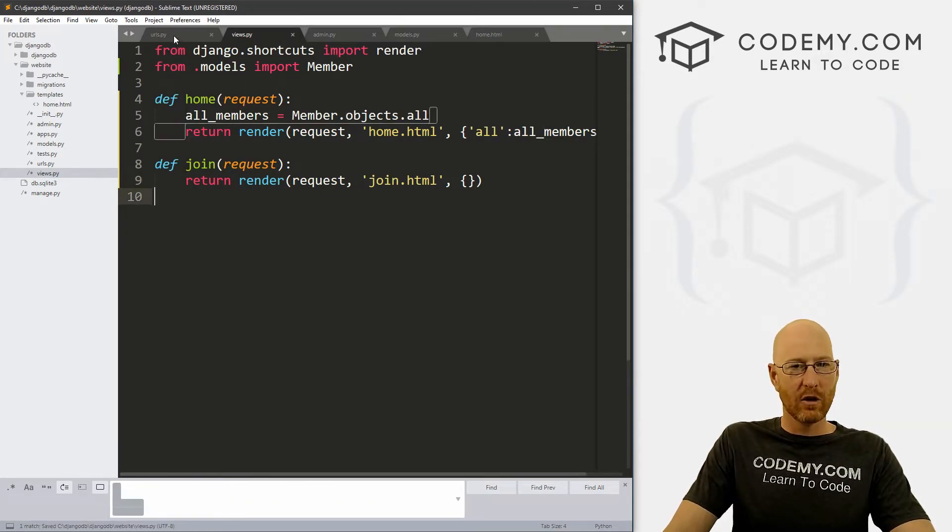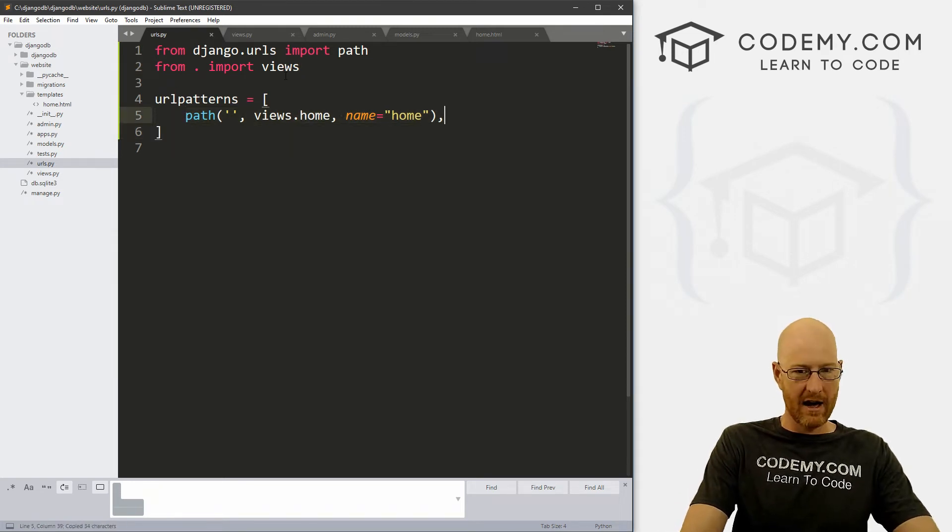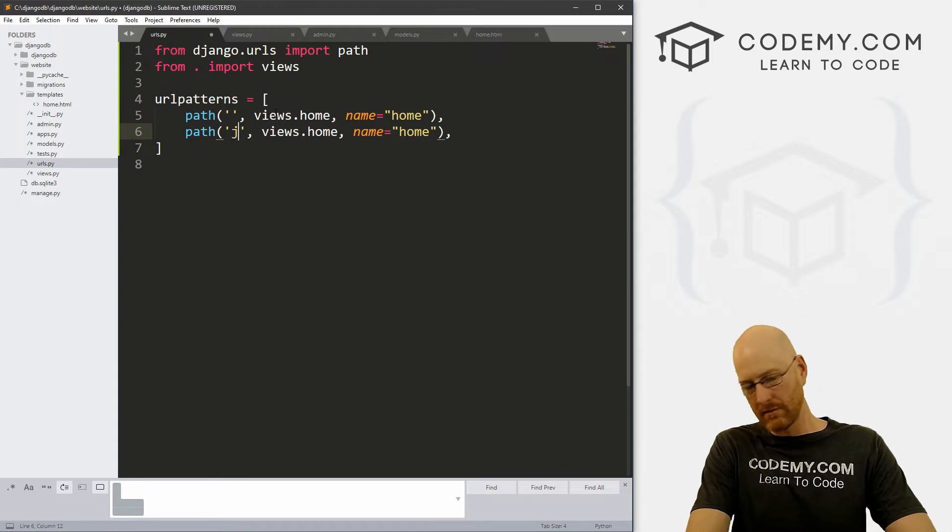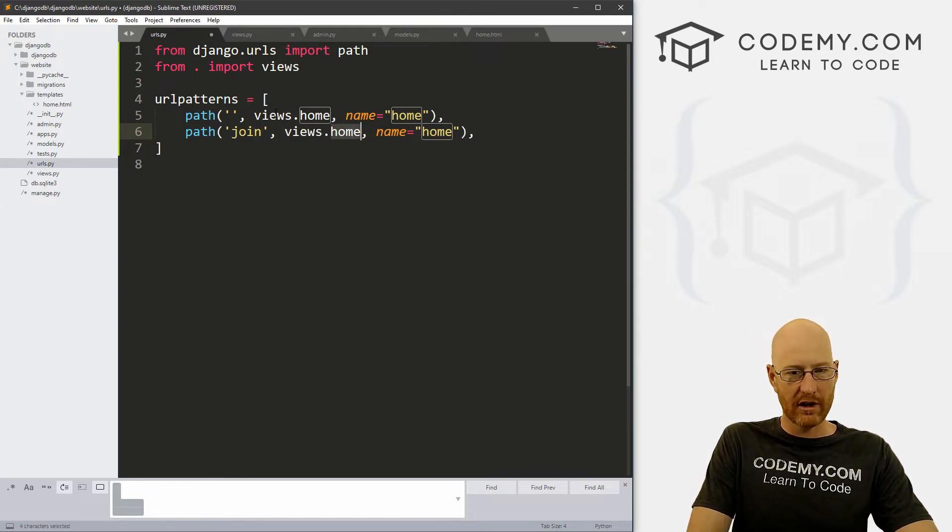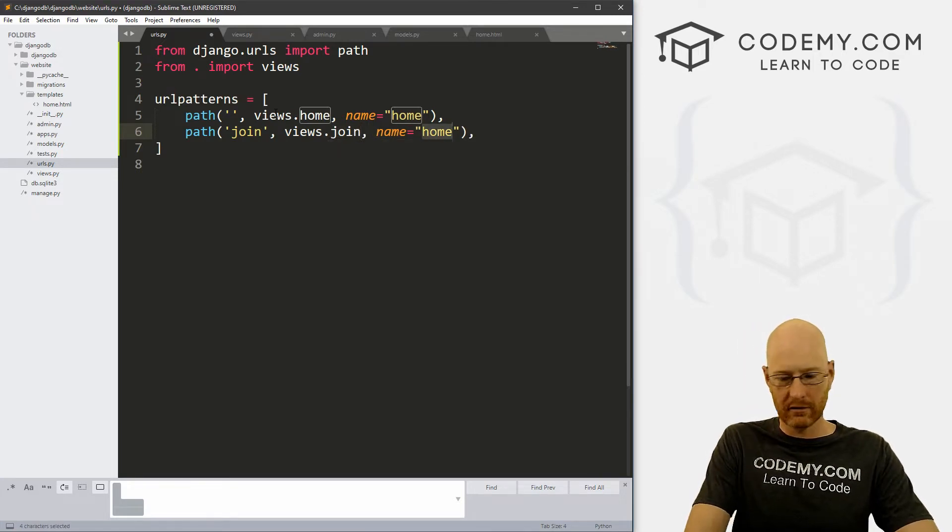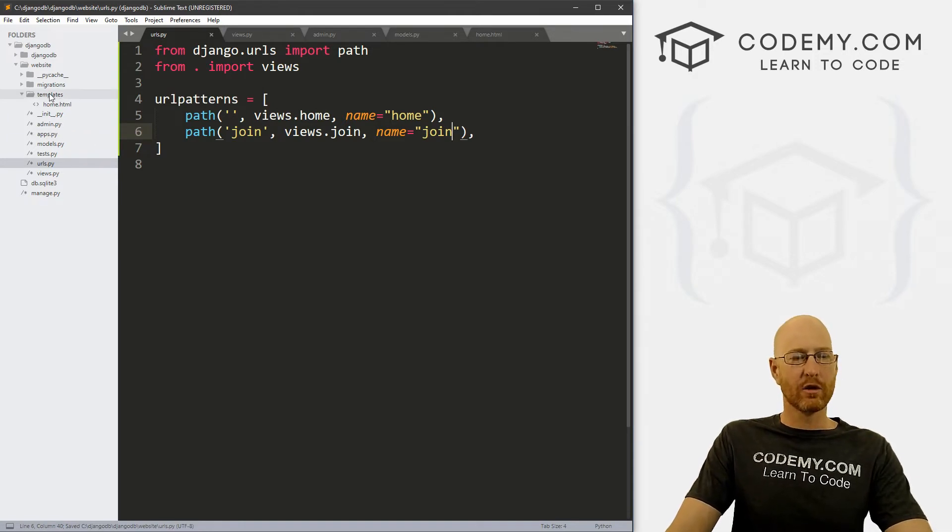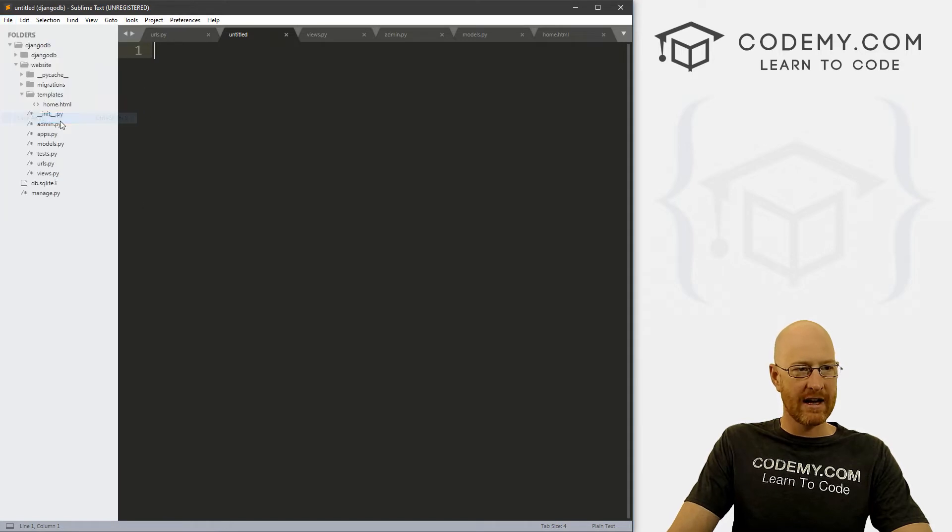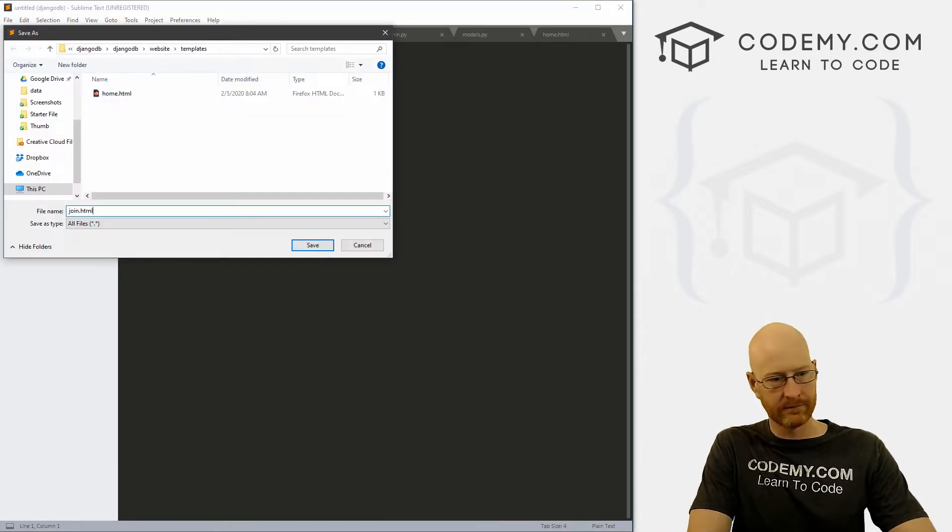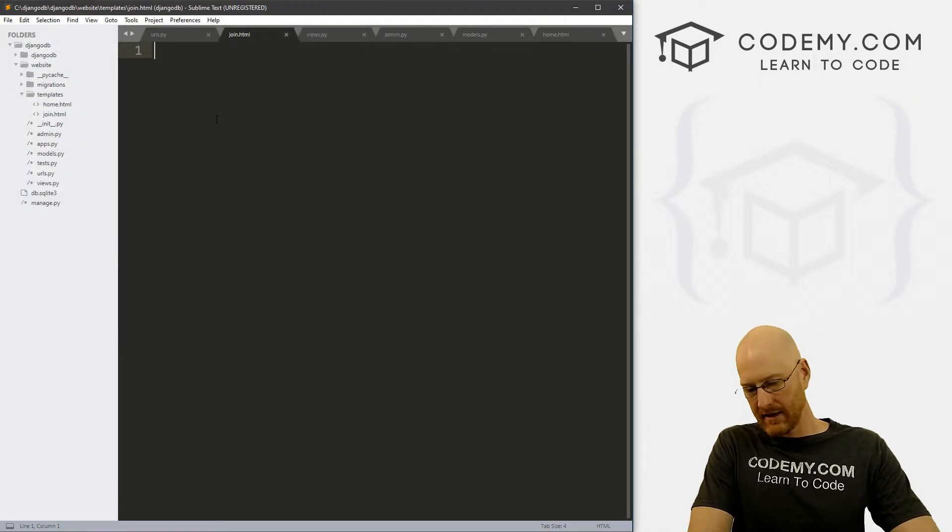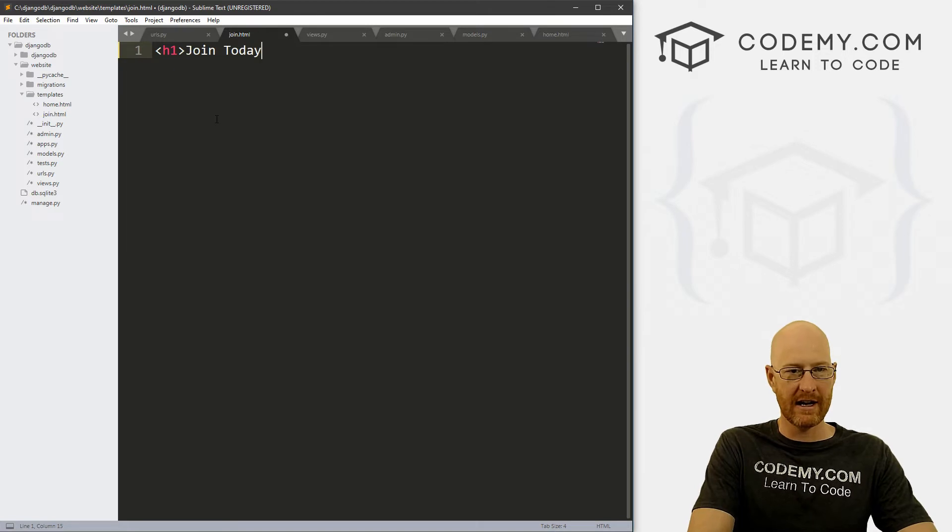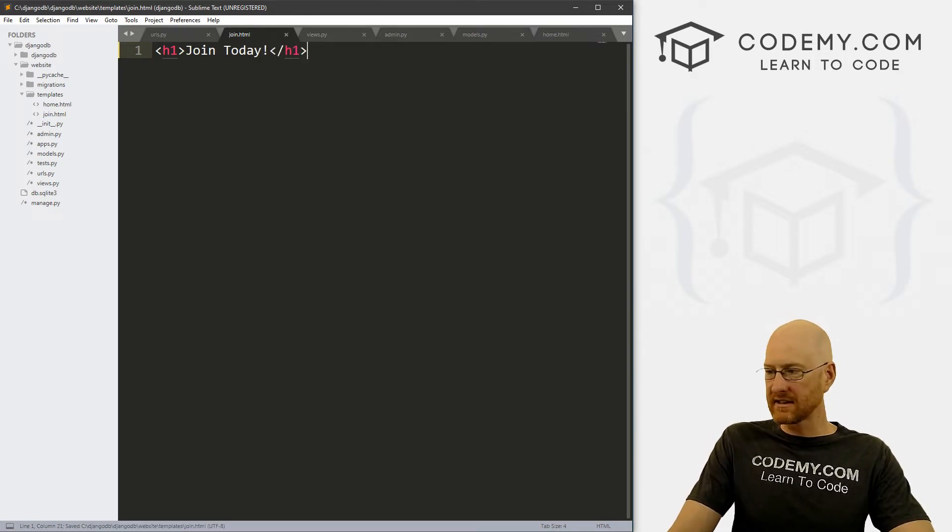Now we need a URL. So go to our URLs.py file. And I'm just going to copy this path and paste it in. But instead of nothing, we want this to be at join. And we want this to point to views.join. And we want the name to be join. Okay, so go ahead and save that. Now we need a template. So go to our templates directory, right click new file. And let's file save as let's save this as join.html. And then let's just put h1 join today. And let's go ahead and save this.